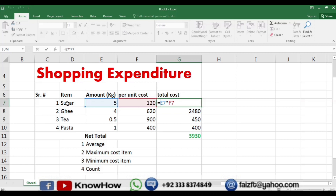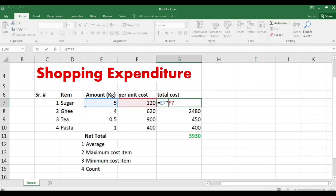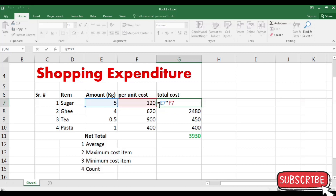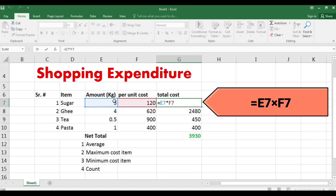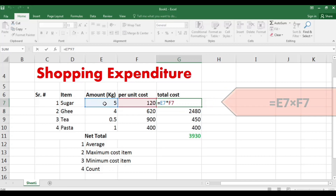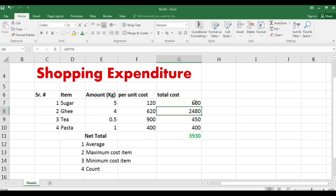First, I'll show you how to find the total cost. Whenever you start a formula in Excel, you begin with an equal sign. So we write equal, then multiply the amount by the per unit cost. I've written E7 multiplied by F7, where E7 is the amount of sugar (5) and F7 is the per unit cost. Press the Enter button and we get 600 as the total cost of the sugar.